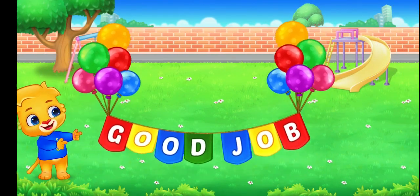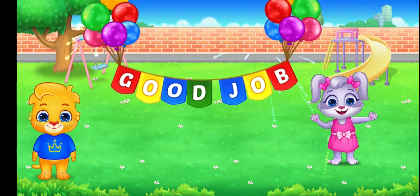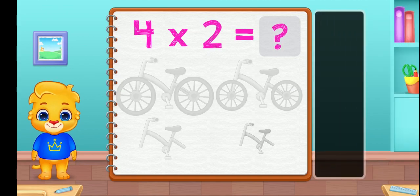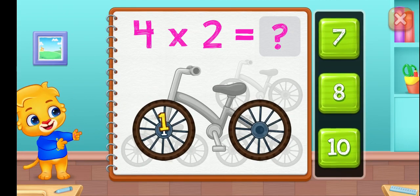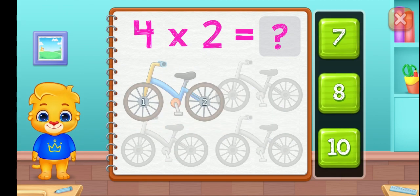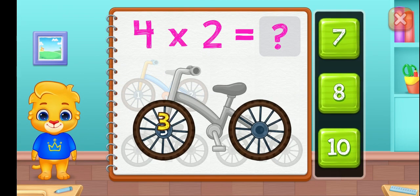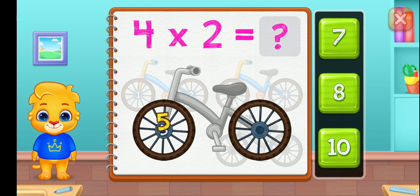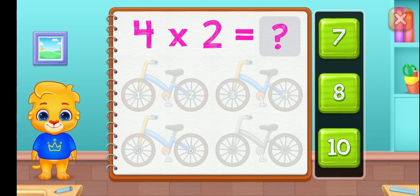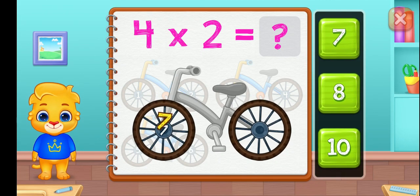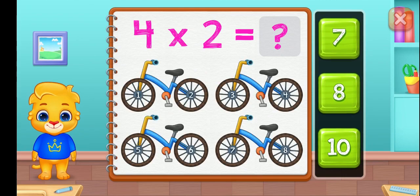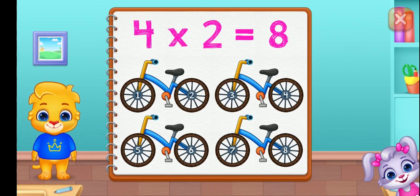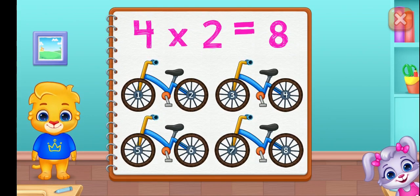Good job! One, two, three, four, five, six, seven, eight. Four groups of two equals eight.